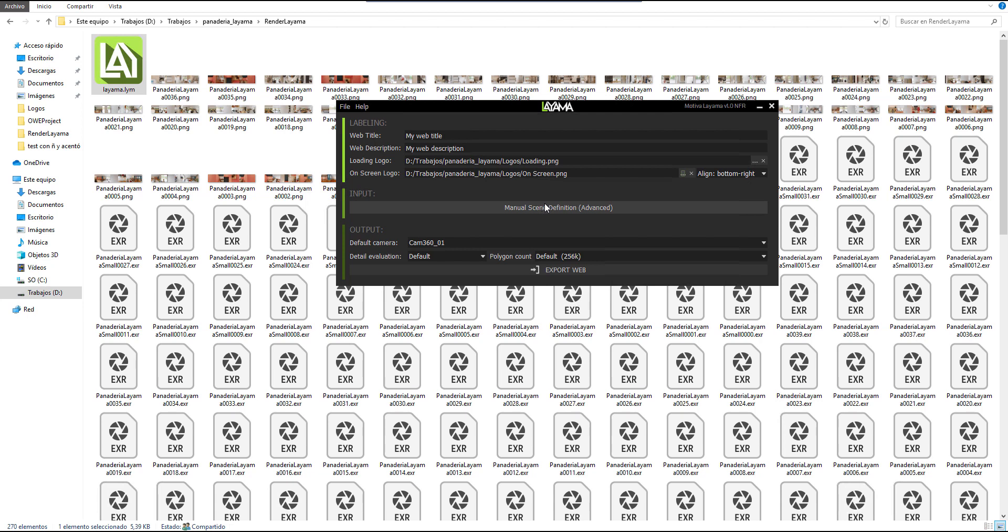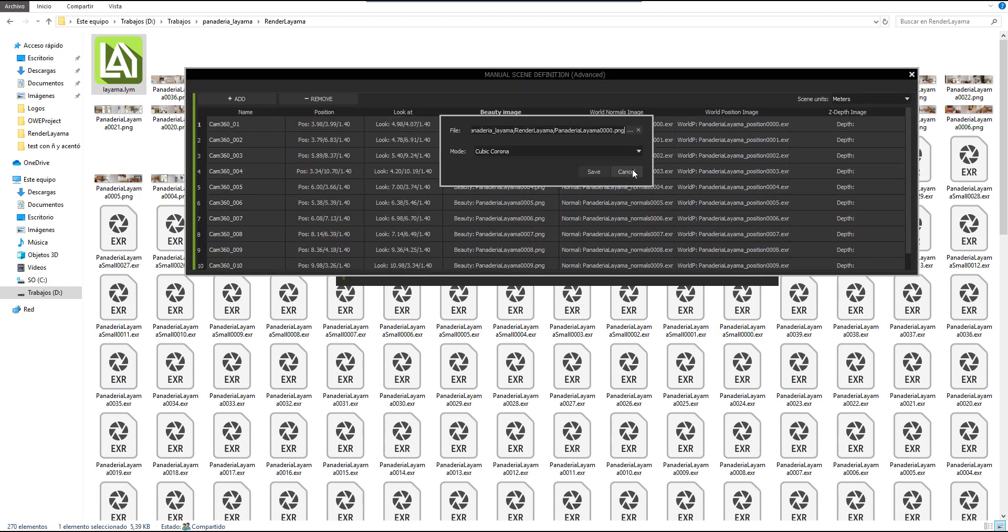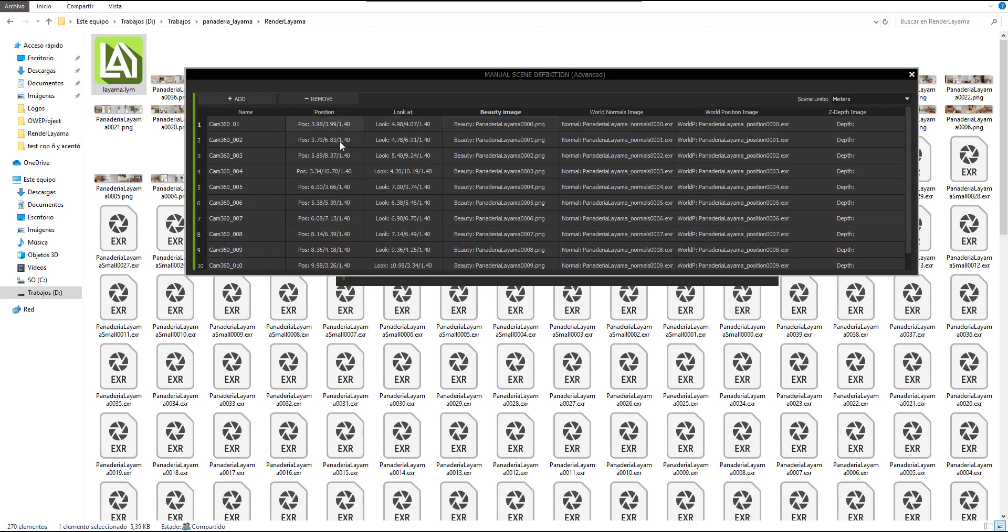You probably won't use these advanced options, but they are there in case you need them in the future. You can change any render position data and so on.